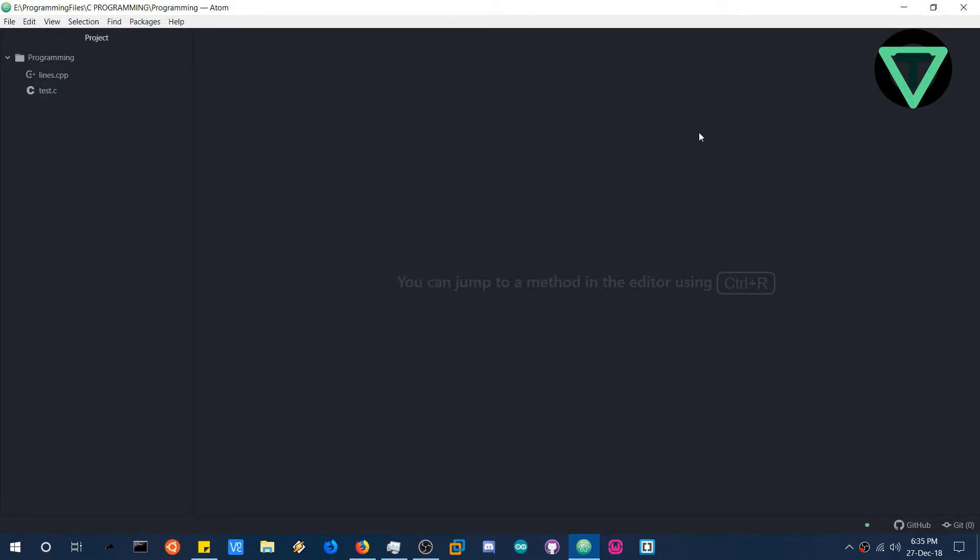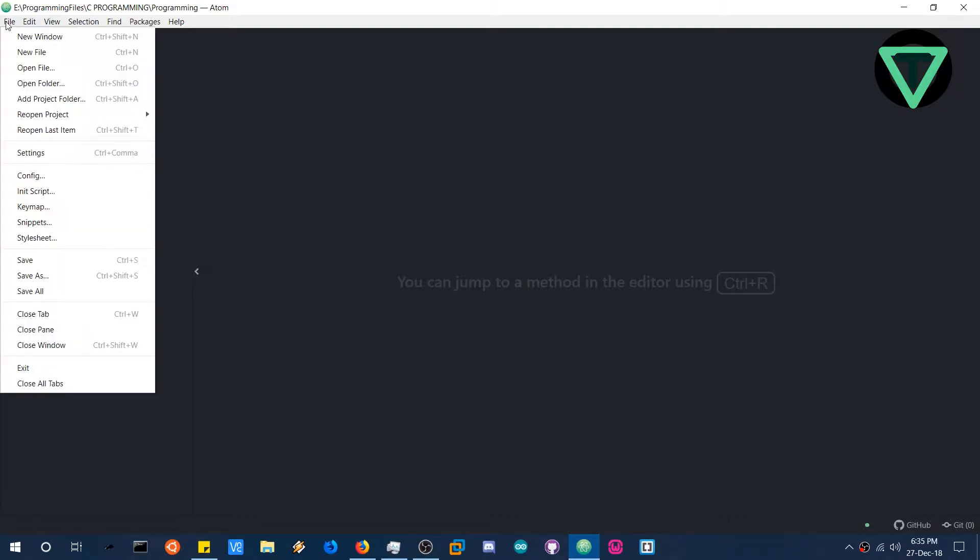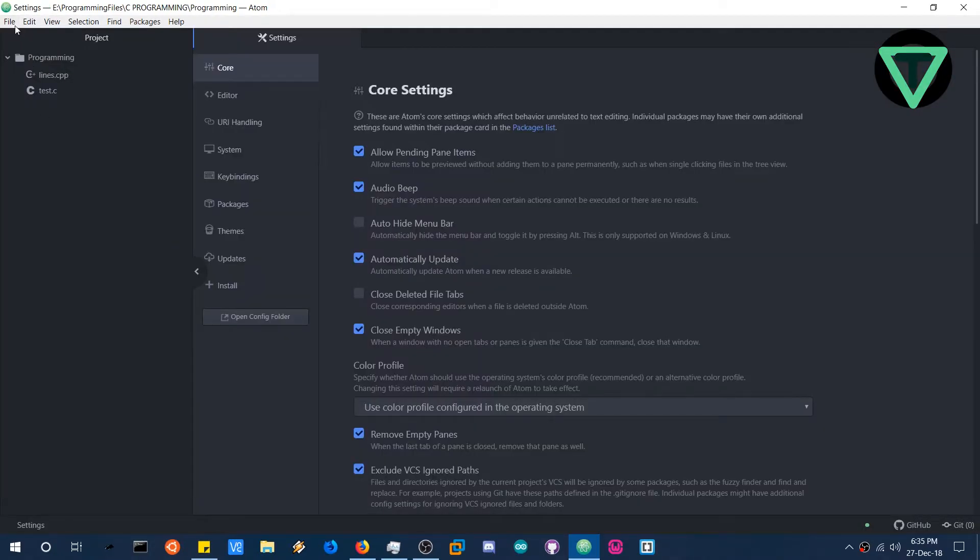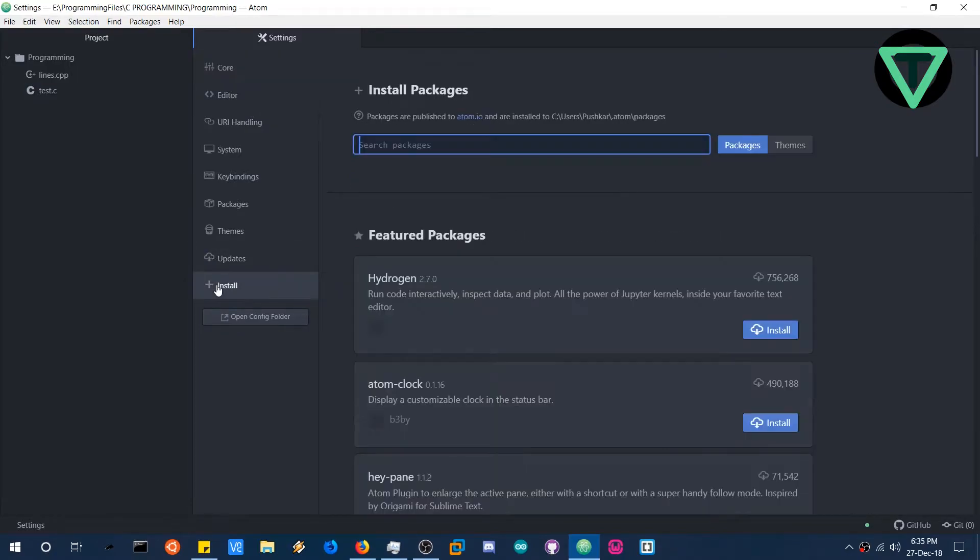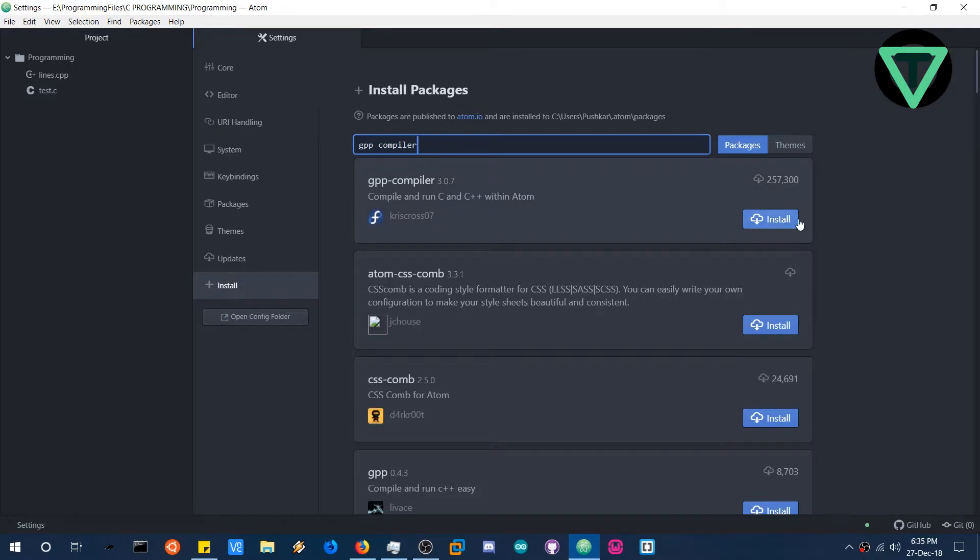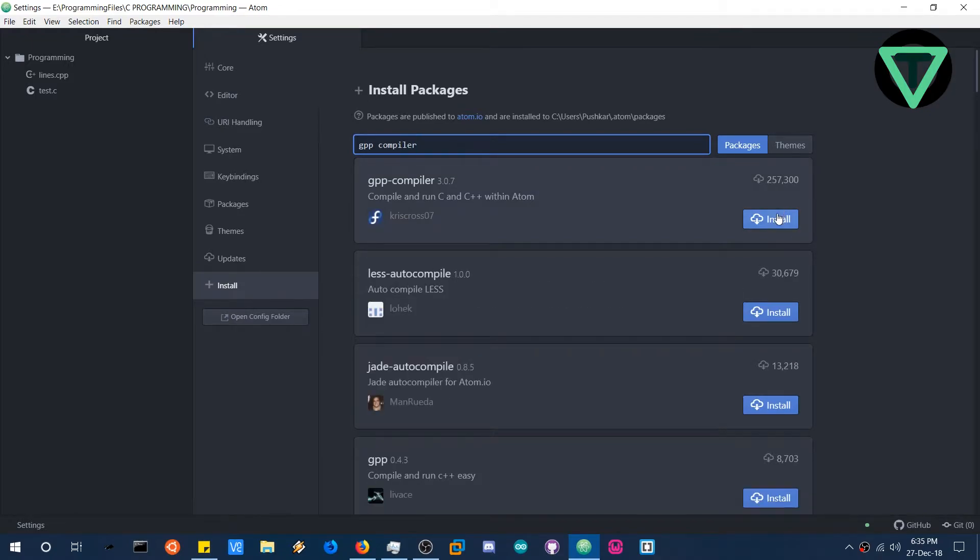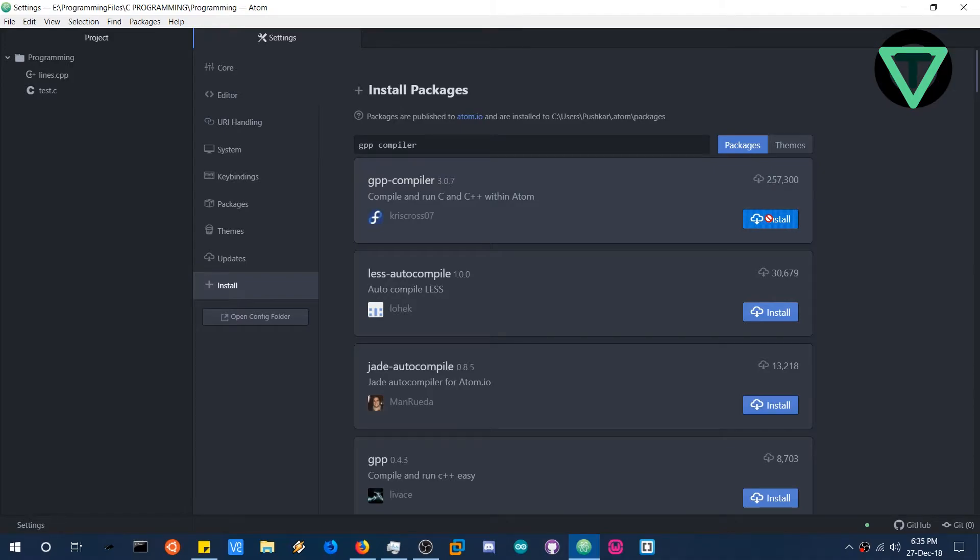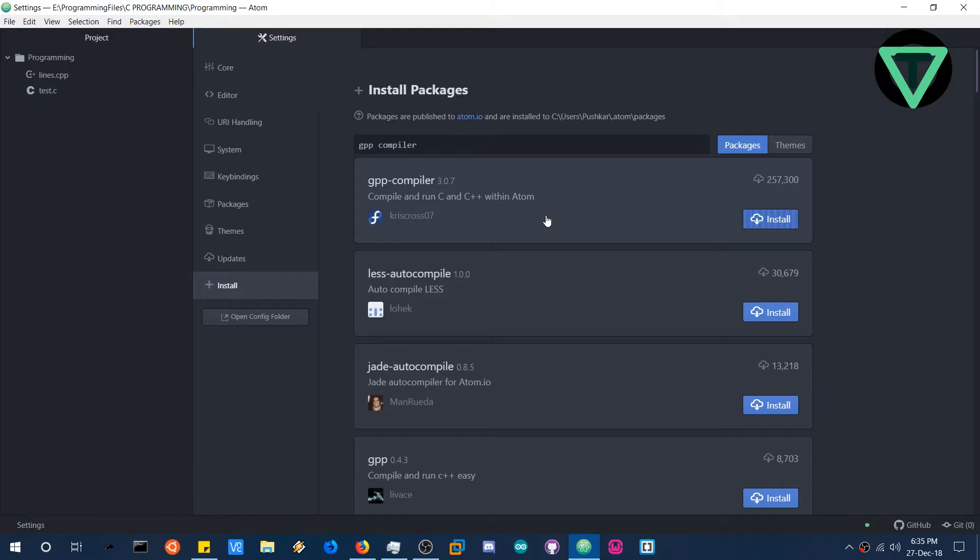Now what we need to do is we need to install some packages in Atom and to do that head over to settings in the file menu and head over to install. Now in the install packages search for GPP compiler. Now what basically this does is it utilizes the MinGW compiler to compile and run code in the Atom editor itself. So this is not an actual compiler, it just uses MinGW compiler in the Atom editor to compile and run the program. So let it install.